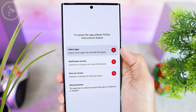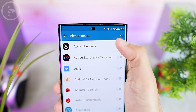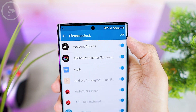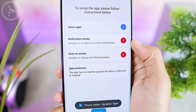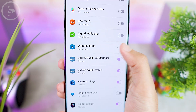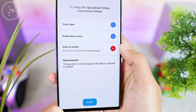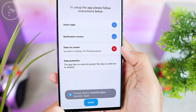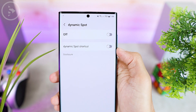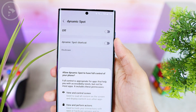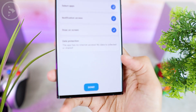First, you can choose 'Select Apps' to select the applications that will show in the notification. To show all incoming notifications on your smartphone, just select 'All' in the upper right corner. Then directly activate the notification access feature, activate Dynamic Spot, and click 'Allow' at the bottom right. Then activate the draw on screen option and click next. Then select the 'Install Apps' option, select Dynamic Spot, and change the settings to on.